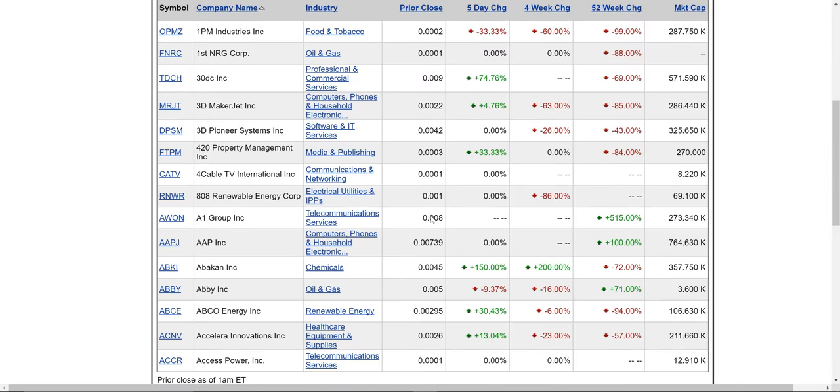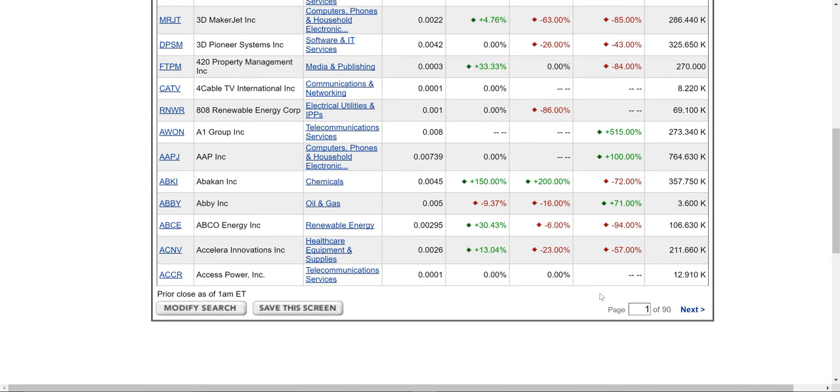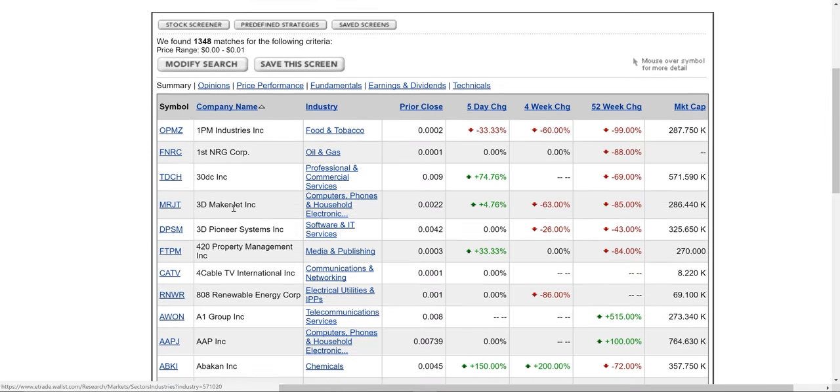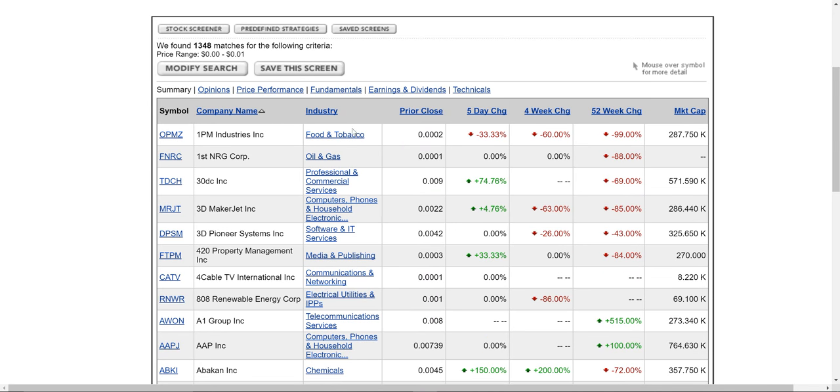And it's 90 pages. It's page 1 of 90. And it gives you all the information you need to do some more research. This is the stock price. You can see a lot of them are well below a penny.